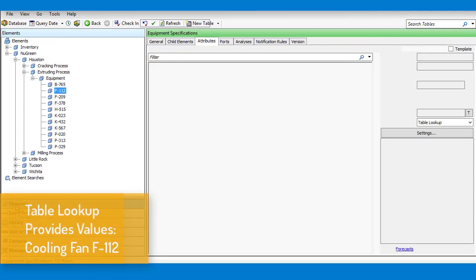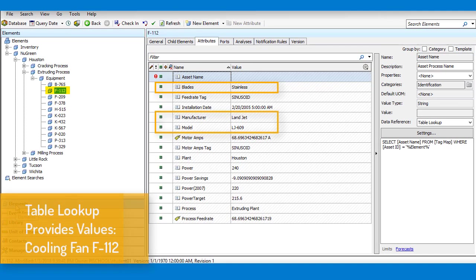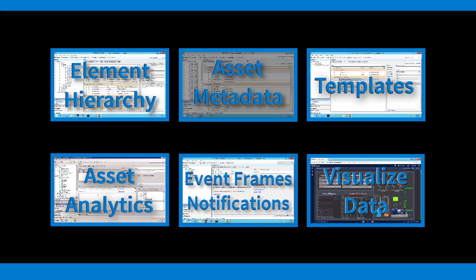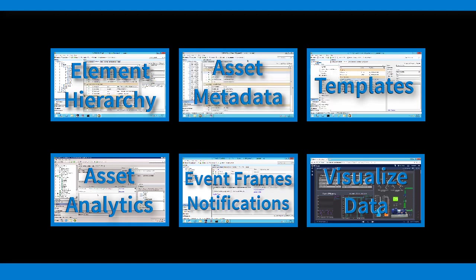Grouping all asset data together creates a holistic view of your PI System, while eliminating issues with finding your data through esoteric tag naming conventions. Okay, we organized our assets. What else can we do?